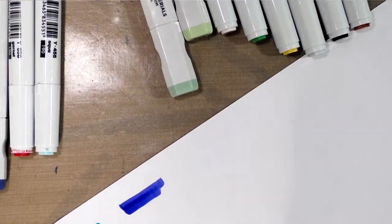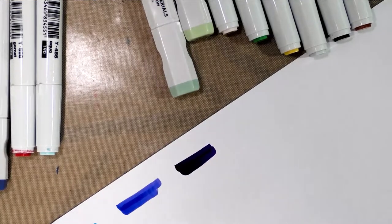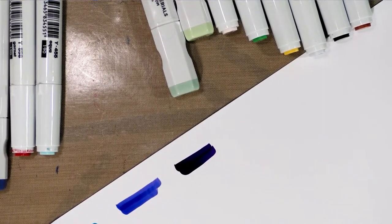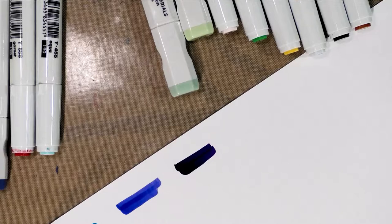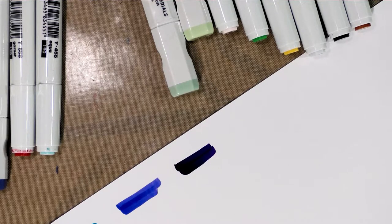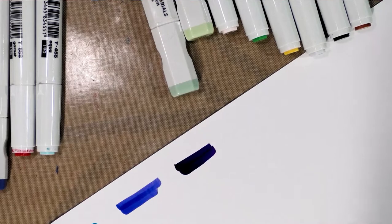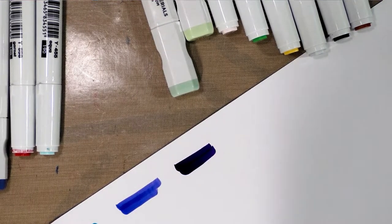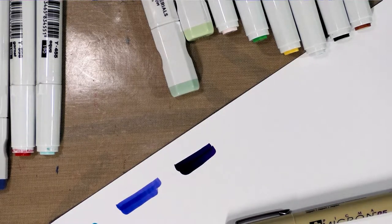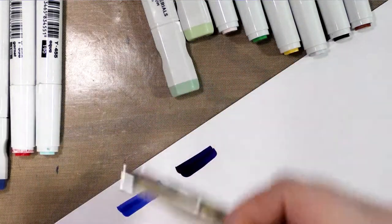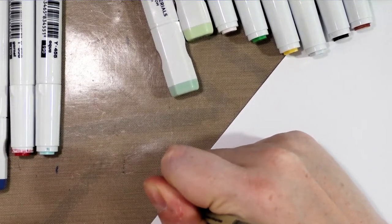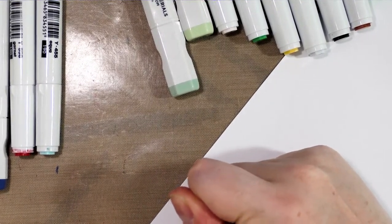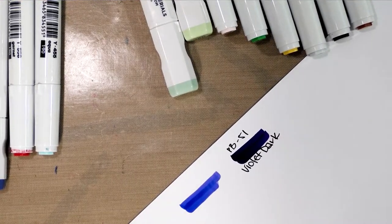Then you're going to want to use an alcohol-proof marker like a Sakura Micron or a Copic Multiliner to label. I recommend using black so that the color doesn't influence the marker color, and that way it'll make it easier to find when you're looking for it. A 0.5 Micron will work just dandy. We're going to write down the actual number, so it's P-51, as well as the color name, Violet Dark. I'm going to do that for all three of the markers I just swatched.